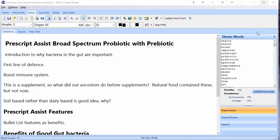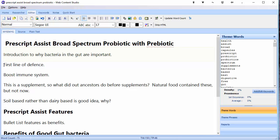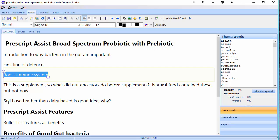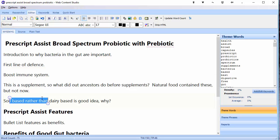The next task is to go and do a little bit more research on some of the existing content on the web — finding out more about Prescript Assist as a first line of defence, how it boosts the immune system, and why soil-based is good. We need to go back to Google, do a little bit more research, and find enough information to write about. I'll show you how you can keep all your notes inside Web Content Studio so they're always there when you need them.